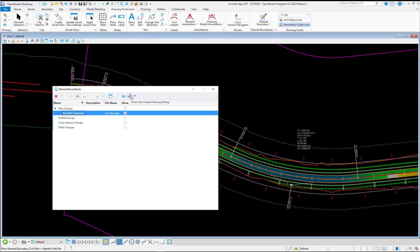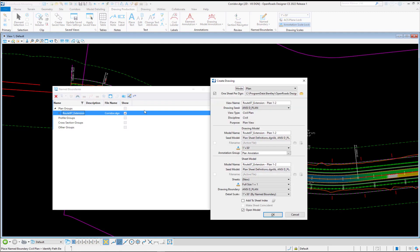So we're going to turn on the show create drawing, and we will cut our sheets. I'm going to just give these a plan name here, put them in their own individual files.